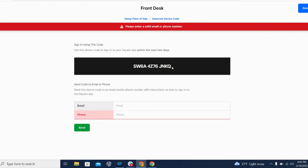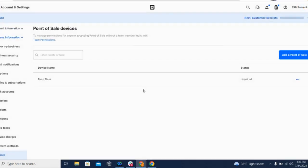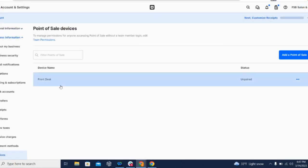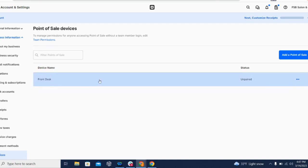Something to keep in mind is that these device codes are only good for 48 hours, so you want to make sure that you're sending it right about the time you're going to use it. Once connected, each device can be managed from your point of sale device dashboard, and you can add or delete affiliated devices as your staff changes.